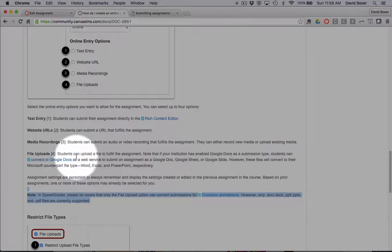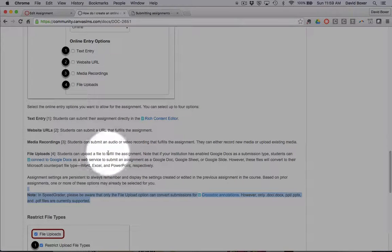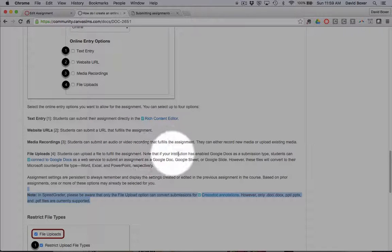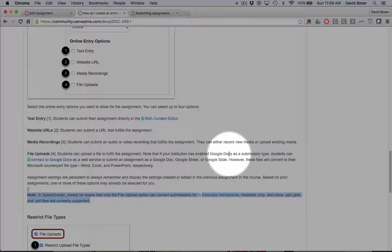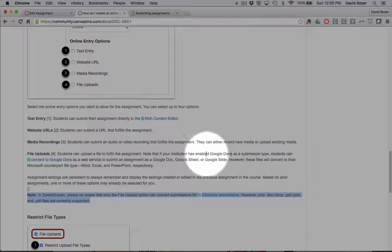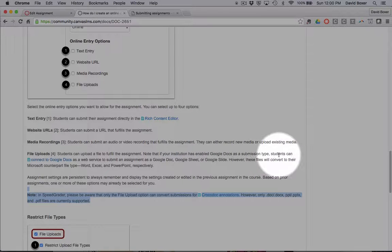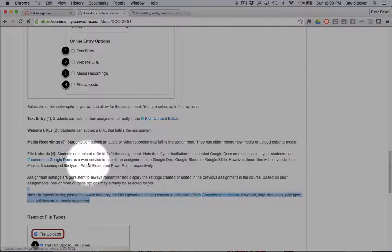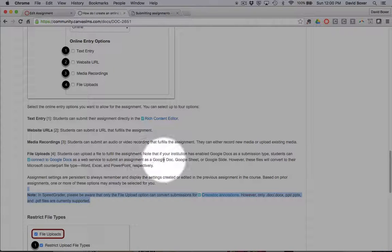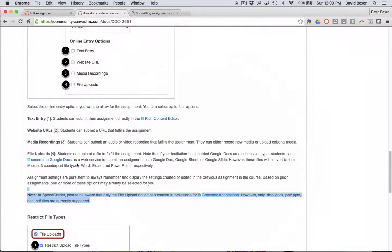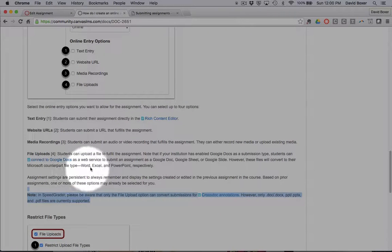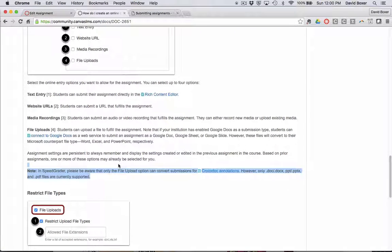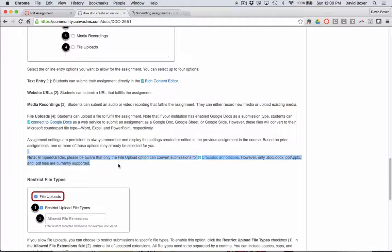And then finally, file uploads. Students can upload an assignment, and we ask students to connect their Blake's Google Docs account to their Blake Canvas account so they can submit their Google Docs directly into this. And then once they do, the Google Doc or Google Sheet or Google Slide gets converted into their Microsoft counterpart, which is Microsoft Word, Excel or PowerPoint immediately.